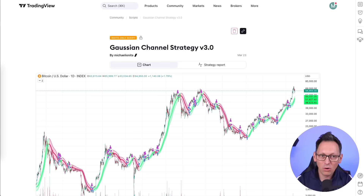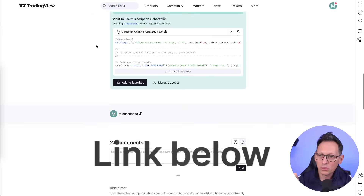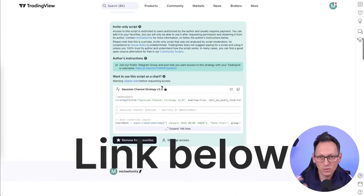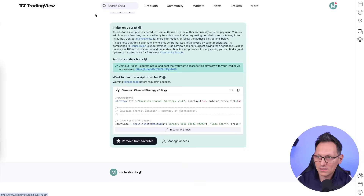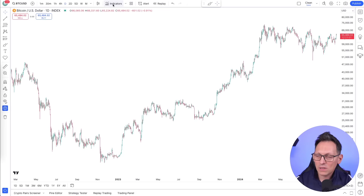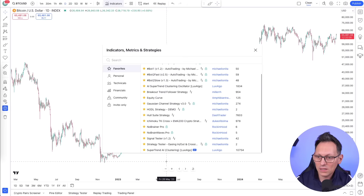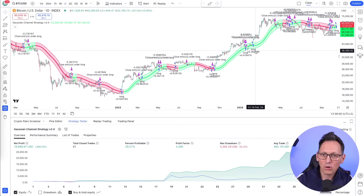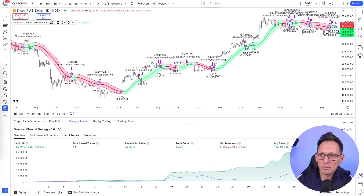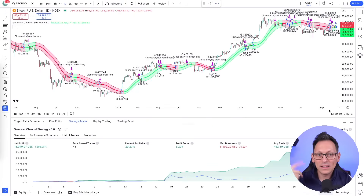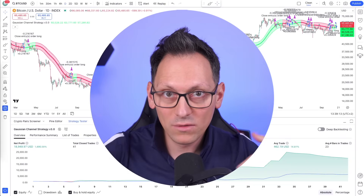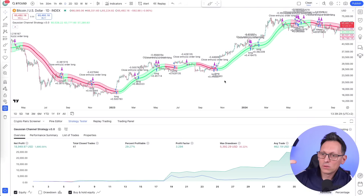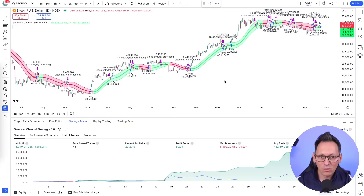To get the strategy on your chart, add it to your favorites. You won't have access immediately if you don't have it yet — I'll explain how to get it at the end of the video. Once you have it in your indicators, click on it and it will appear on your chart. It might be locked until I give you access; after I do, reload TradingView and you'll see it the same way I have it.